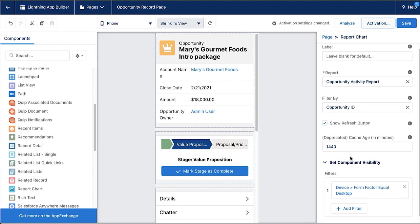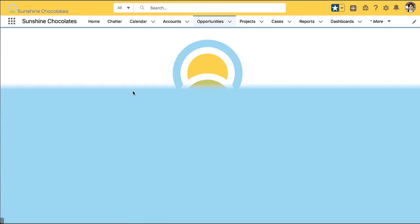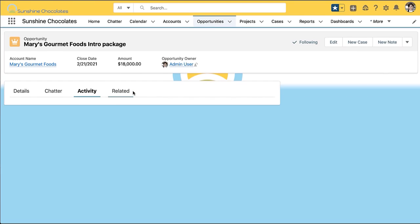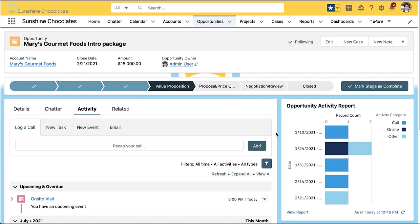Great. Now, when I go back to view my opportunity page, I'm going to see that updated page with just a few drag and drop components changed around.